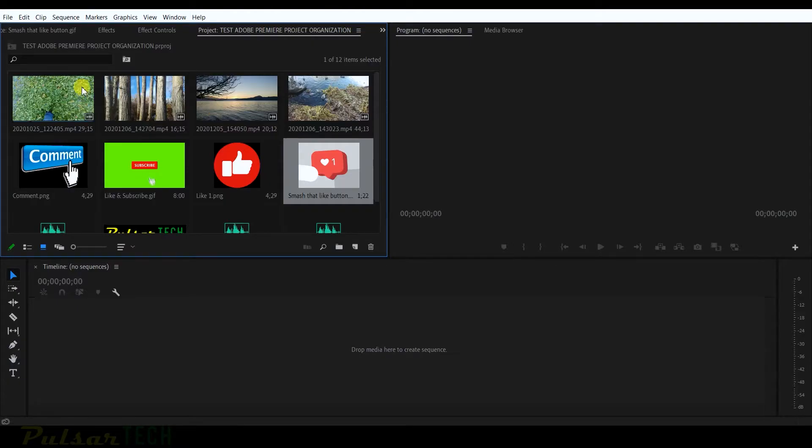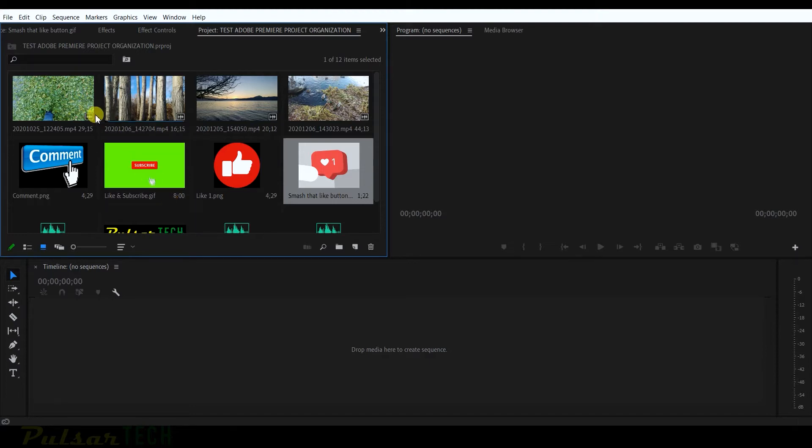As you can see, I have this project here. I haven't even started the timeline yet, so let's go ahead and start the timeline.